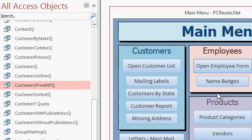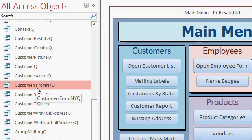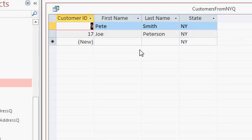For example, here I have a saved query that shows me just customers from New York. So if I double-click on this, I can see just my customers from New York appear. Even someone without a lot of knowledge of Access can easily run that query.